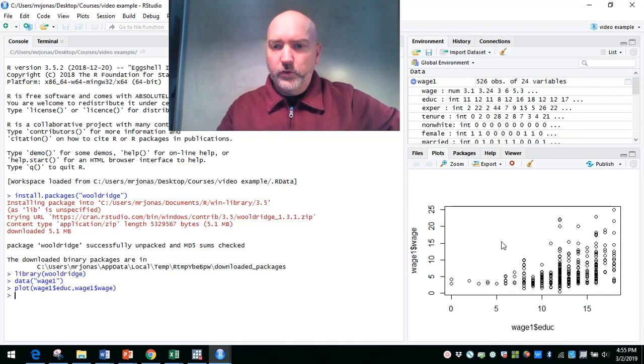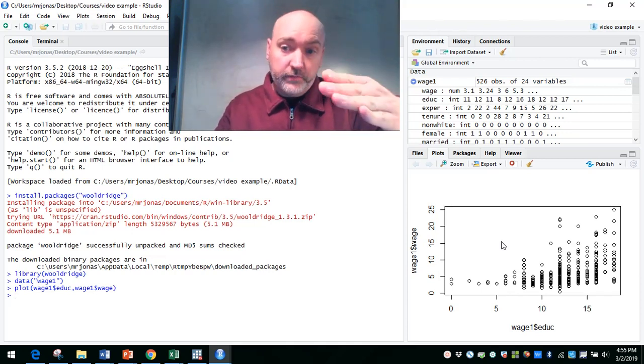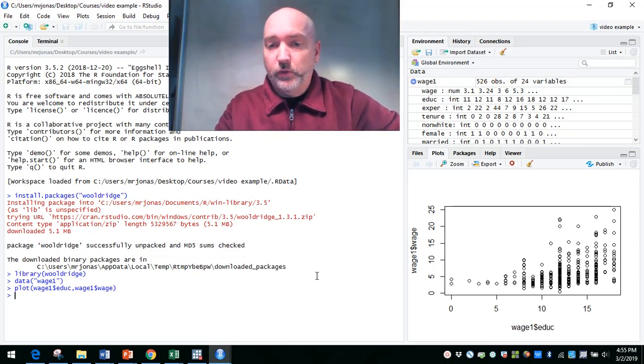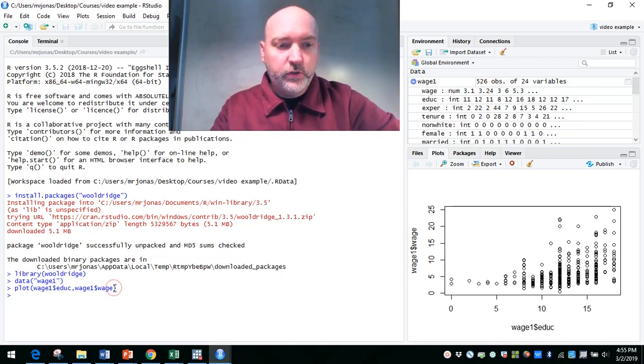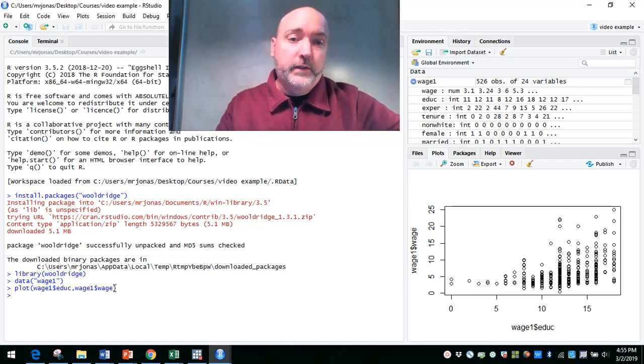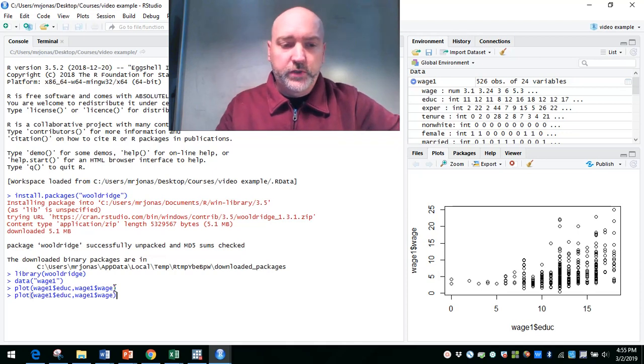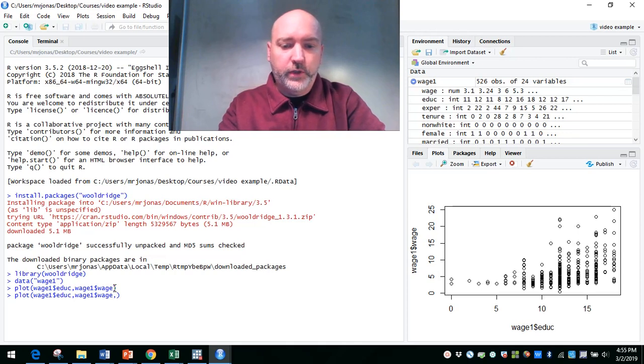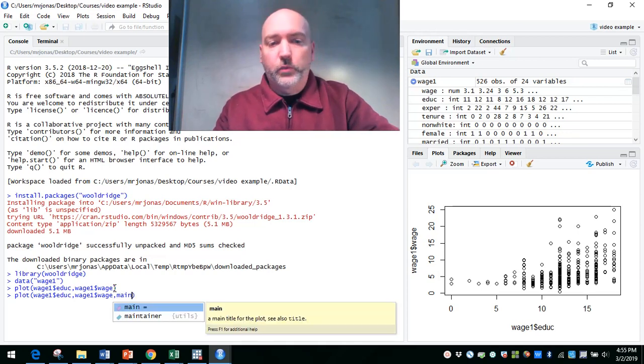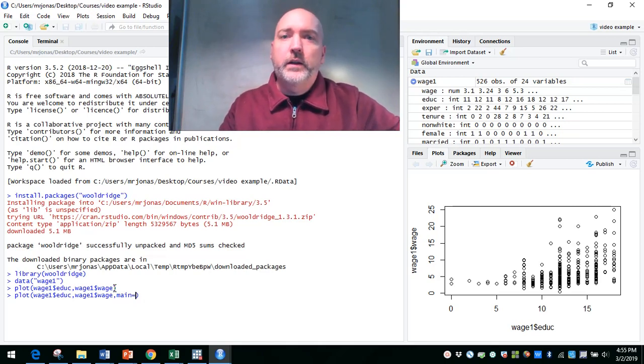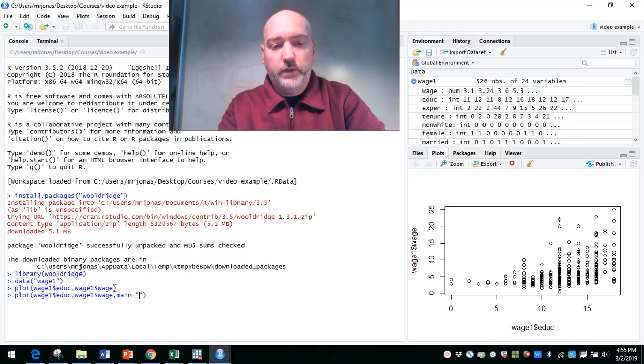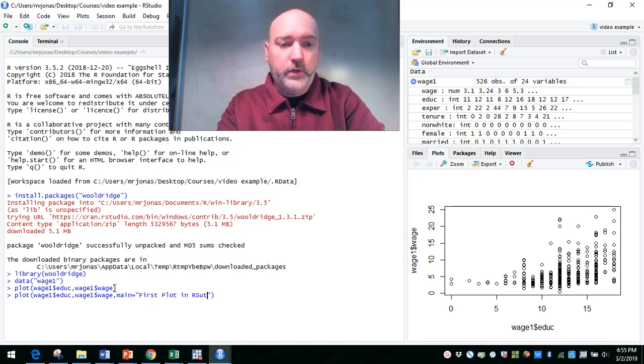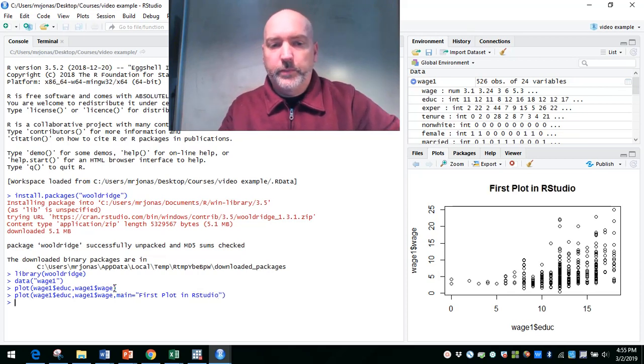So there's your standard default scatter plot, no bells, no whistles. Gives us more or less what we want, that seemingly nonlinear but positive relationship between education and wage. Then we can start to do a couple options here. So in RStudio, at least in Windows, if you hit the up arrow, the most recent command comes back up. And let's say we want to put a title on our scatter plot. So we go comma, and now we'll start putting in our options. So main, and this works in most any graphical product command, and that's going to give us the title. So we put quotes, and this is our first plot in RStudio. And our title appears.